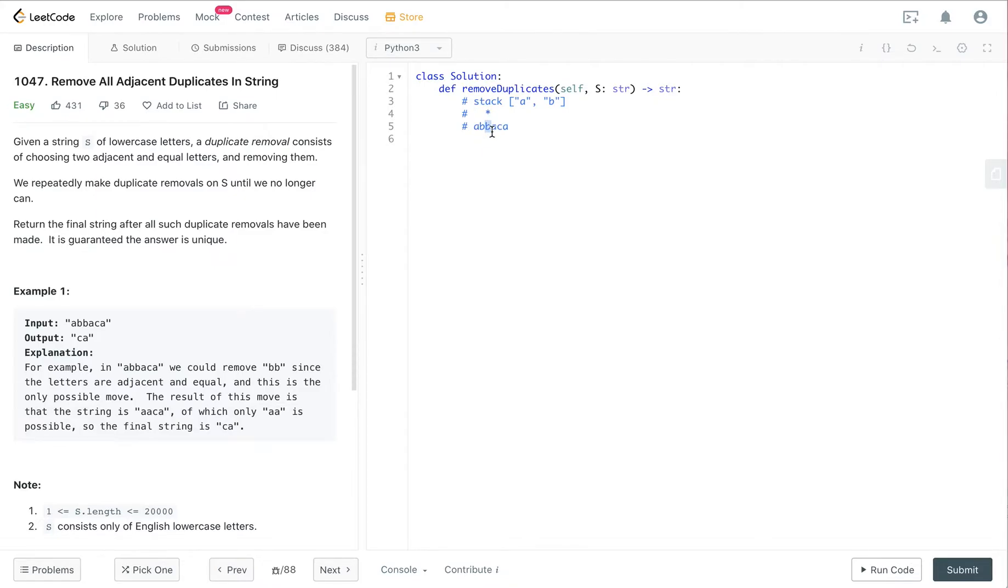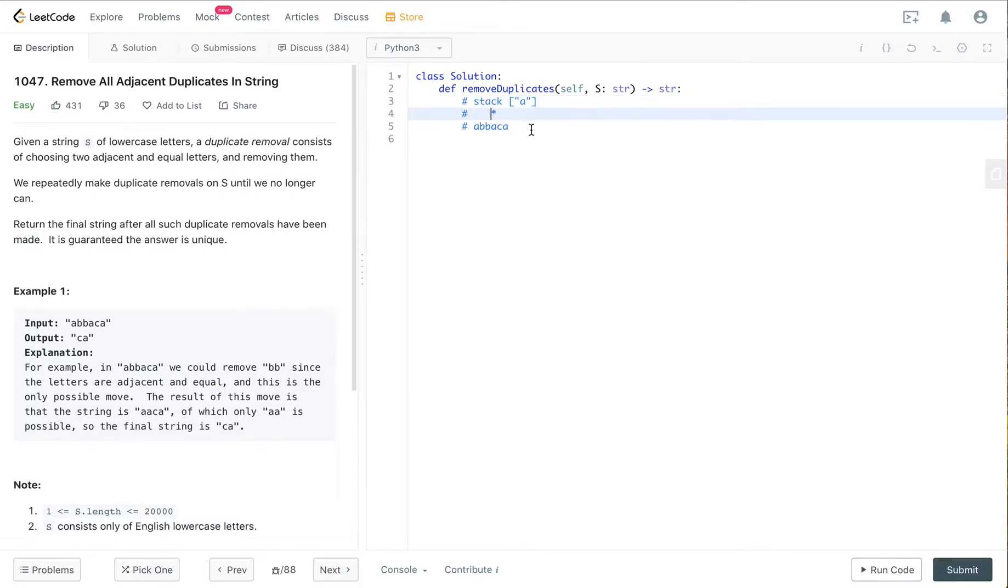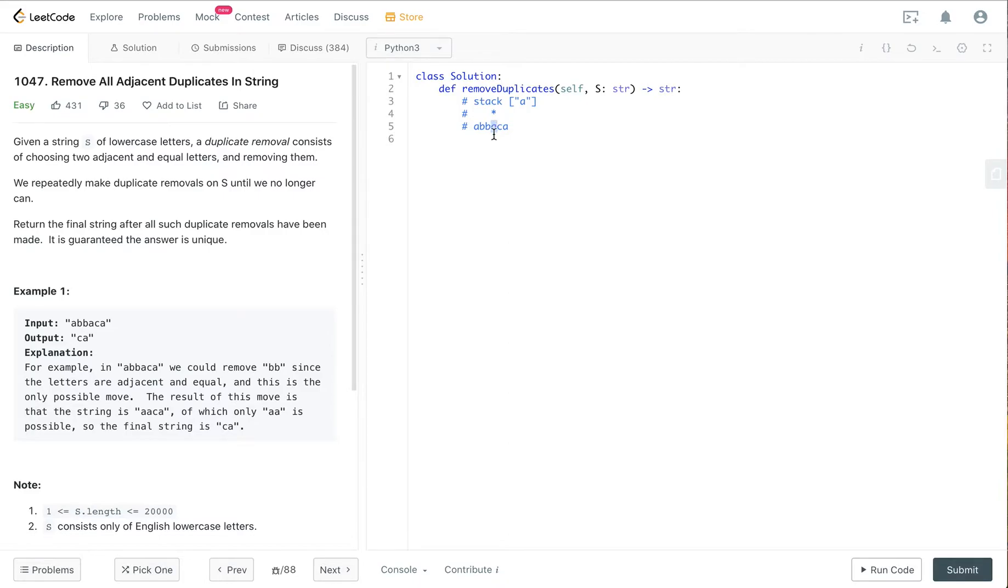If it is the same as the last element of the stack, we pop the stack and increment by one. We check if the element is the same as the last element of the stack. In this case it's the same.